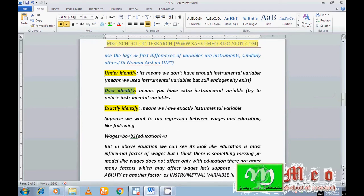Over-identification means we include more than the optimal number of instrumental variables — for example, we need only two but add four. This case is known as over-identified. The third case is exactly identified: we need two instrumental variables in our model and we also include exactly two — this case is known as exactly identified.